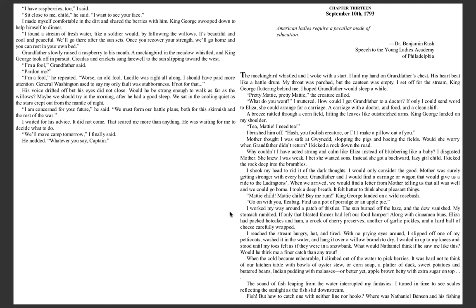After he'd had a good sleep, we sat in the cooling quiet as the stars crept out from the mantle of night. I am concerned for your future, he said. We must form our battle plans, both for this skirmish and the rest of the war. I waited for his advice. It did not come. That scared me more than anything. He was waiting for me to decide what to do.